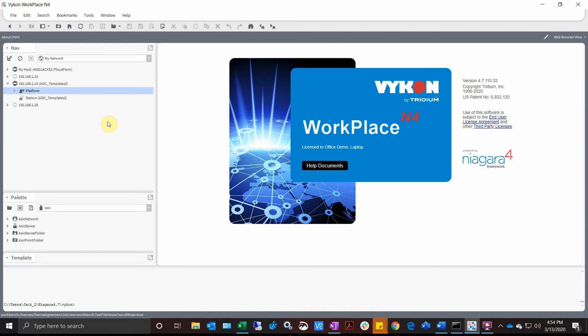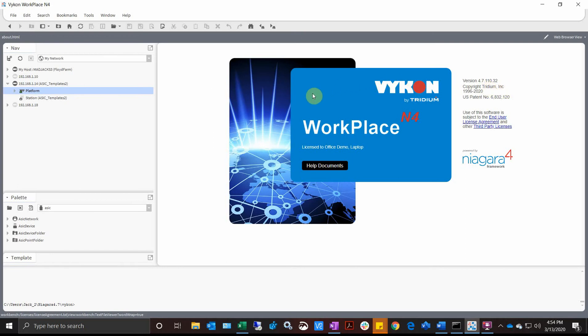That's the easiest way. Once you upgrade to a new version of software like 4.7.110, you should either keep 4.6 on your machine or multiple versions. You can run different instances of workbench on your machine for different job sites, or the best way is just to keep the SMAs up to date and keep the JACEs up to date.